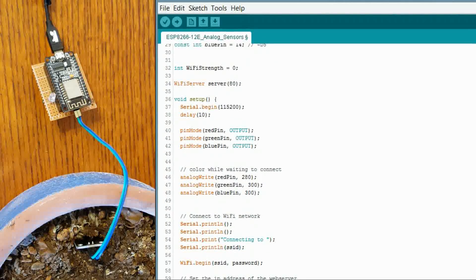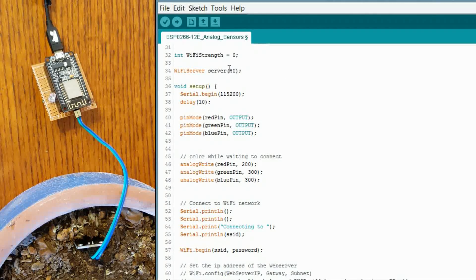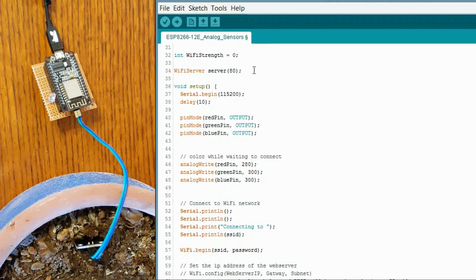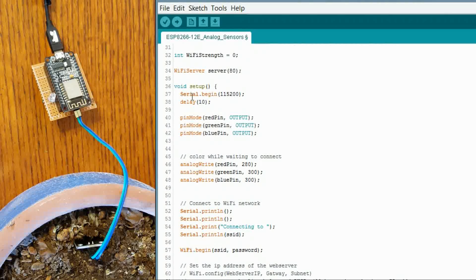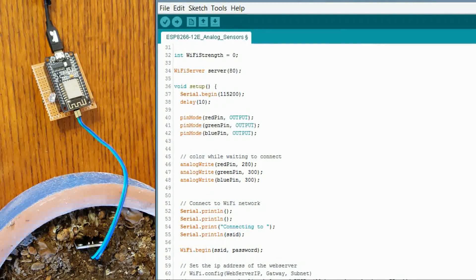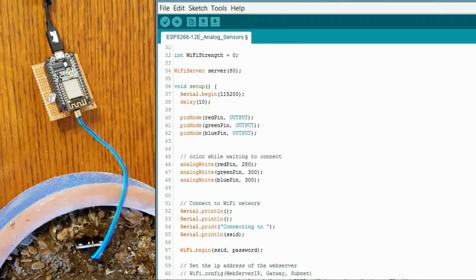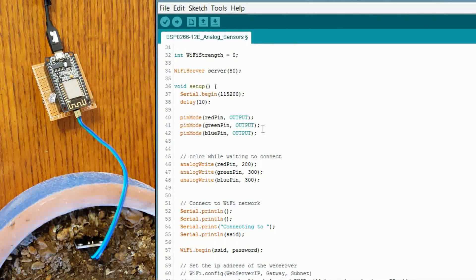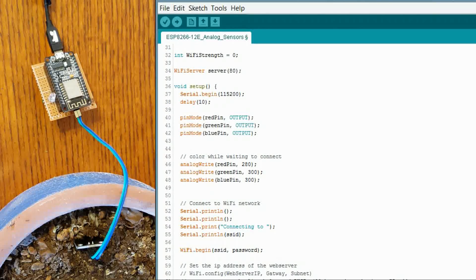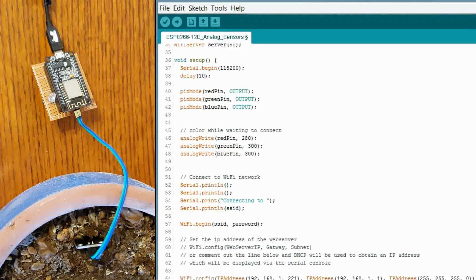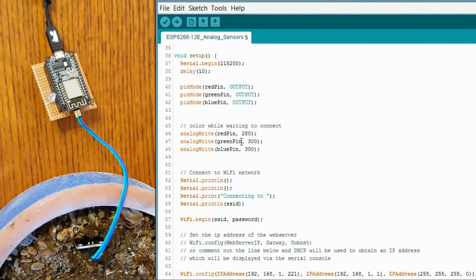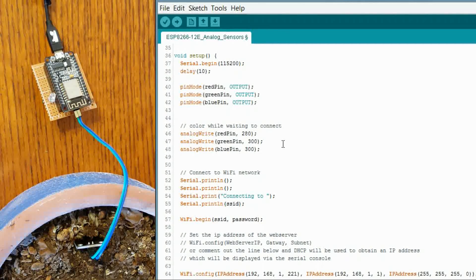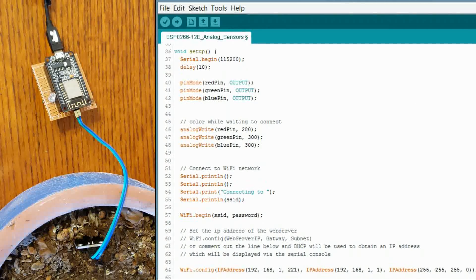Some settings to get connected. We are going to be a wifi server, basically a web server on port 80. And we are going to start the serial up so we can send information to that for debugging. And I am setting up our pins to be output pins. I am going to be turning those off and on depending on the value we get from our analog sensor. This is just setting a color for the LED while everything is initializing and getting connected.